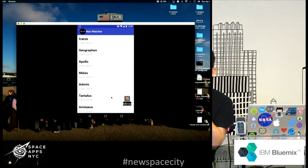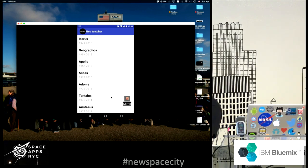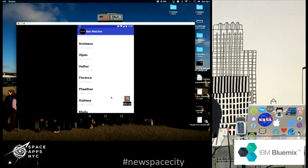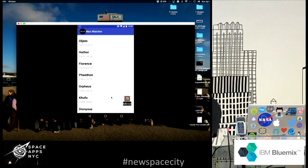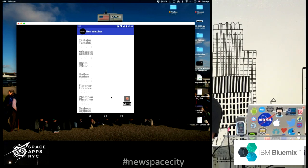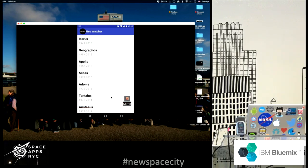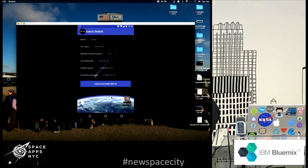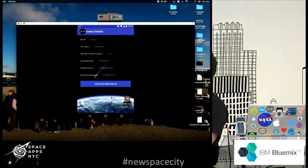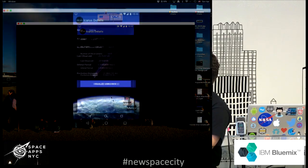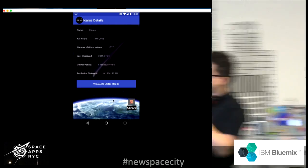It connects to the IBM Lumix backend to pull in data about the near-earth objects — and look, no cables. I'm going to click on one of the objects. I provide the name and also the arc years, which is basically since when the object has been observed by NASA. I'm going to click on Icarus — this is data being pulled from an IBM Lumix Tomcat server — and this is the data about the object, a potentially hazardous asteroid called Icarus, with relevant information shown.